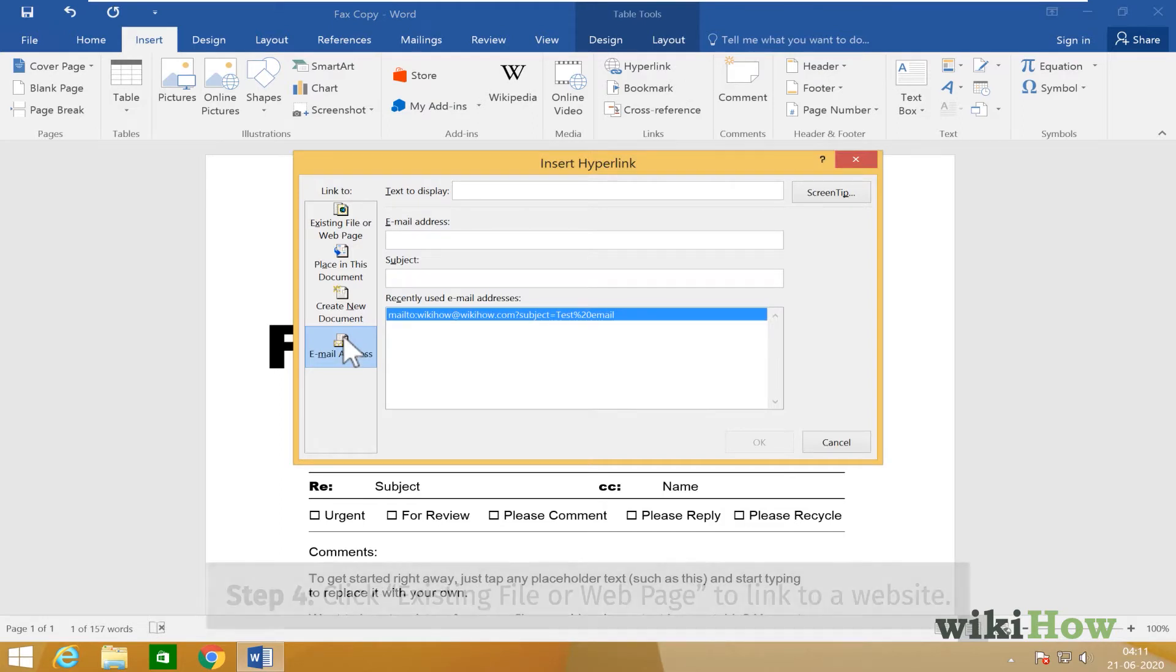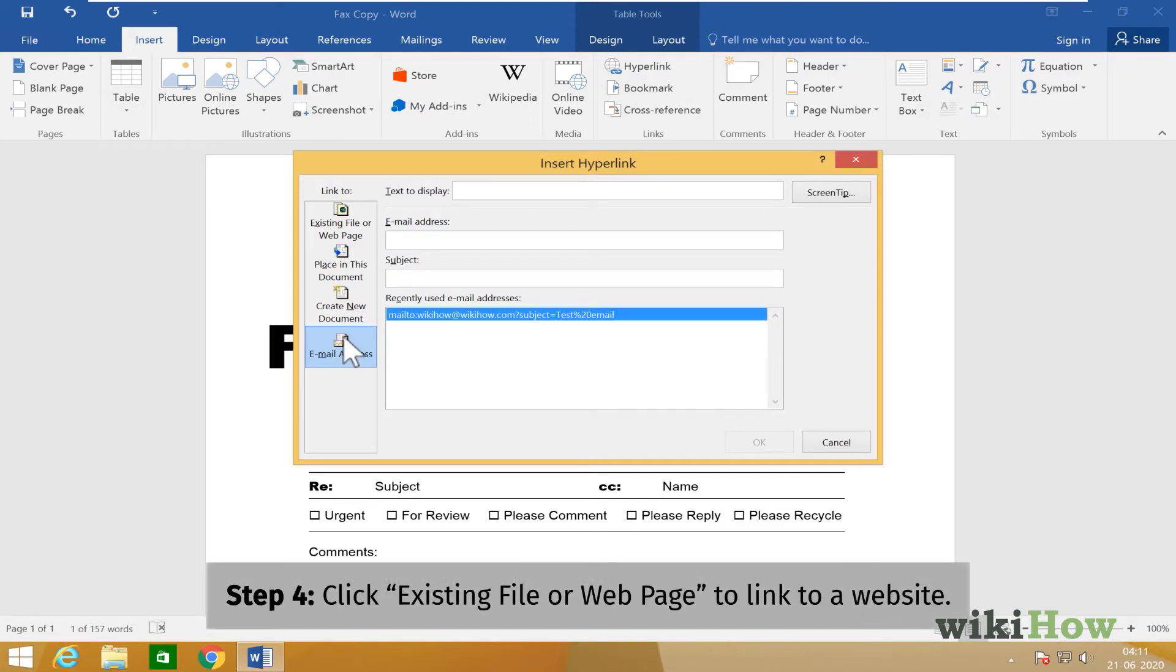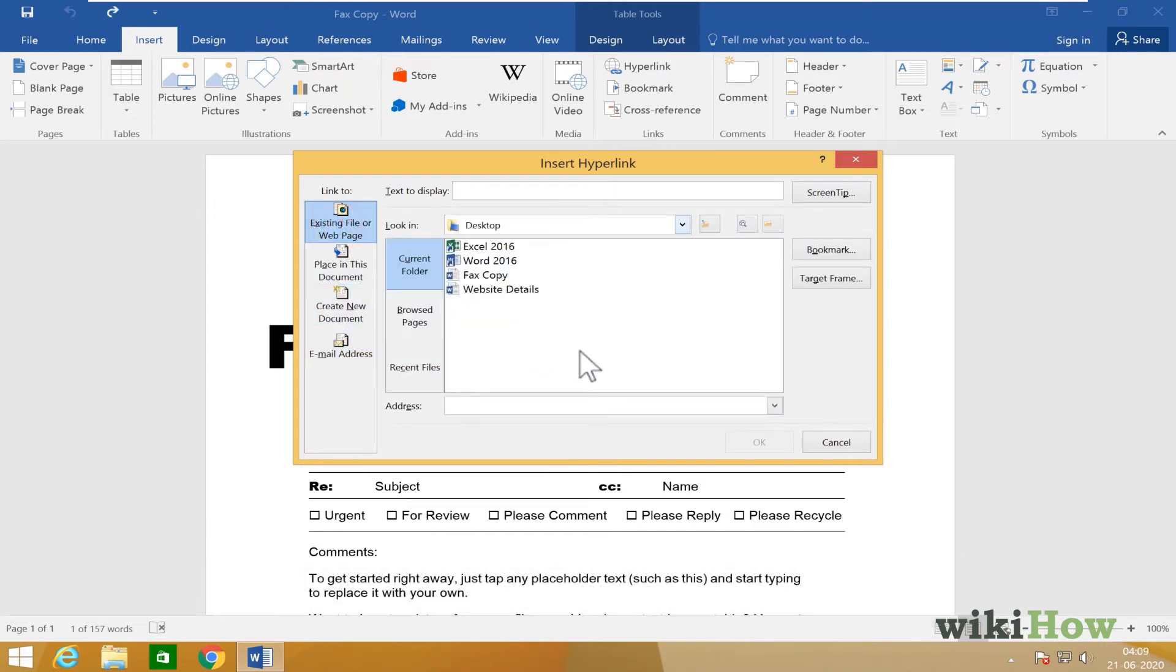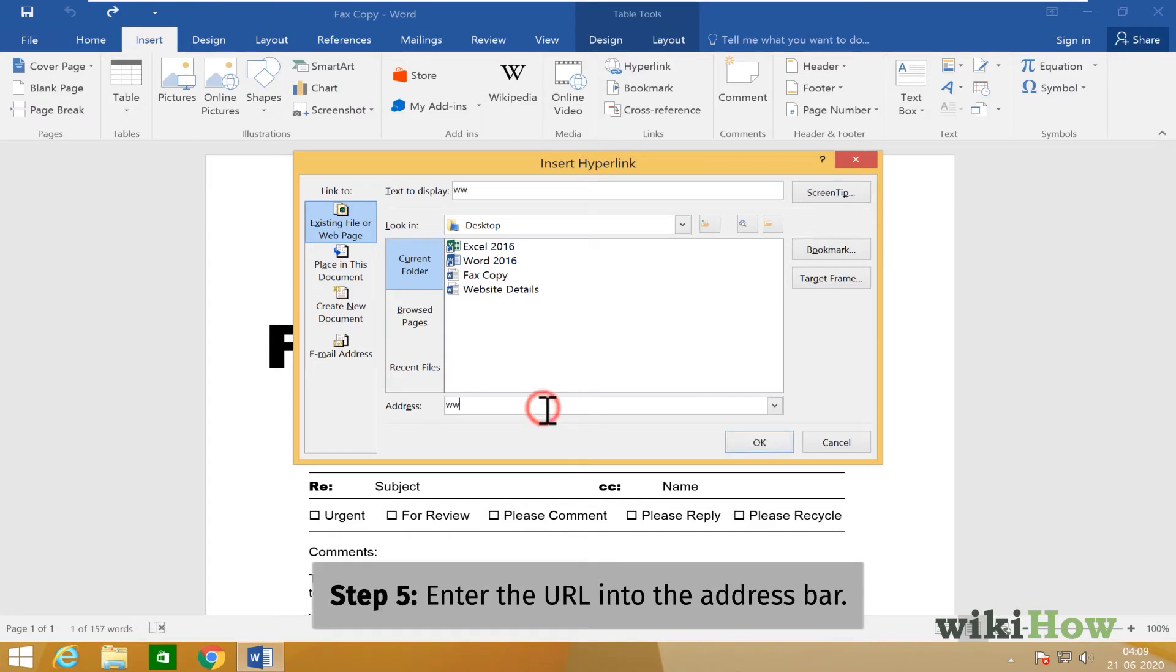To link to a website, click Existing File or Web Page in the left panel. Type or paste the URL into the address bar.